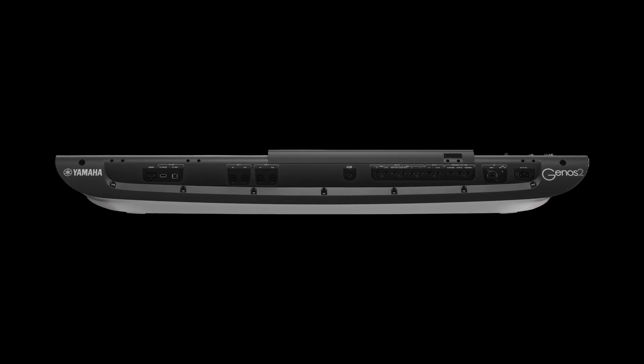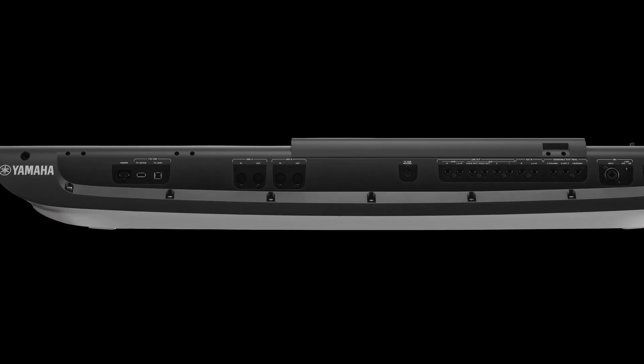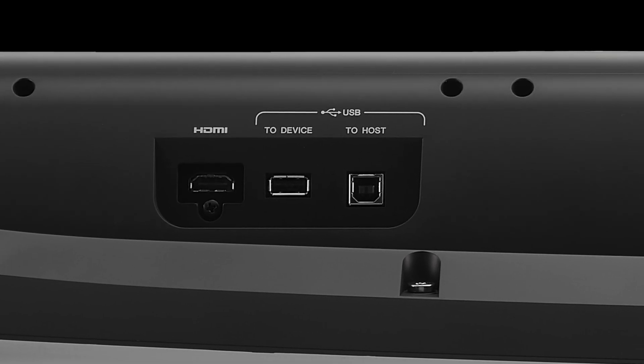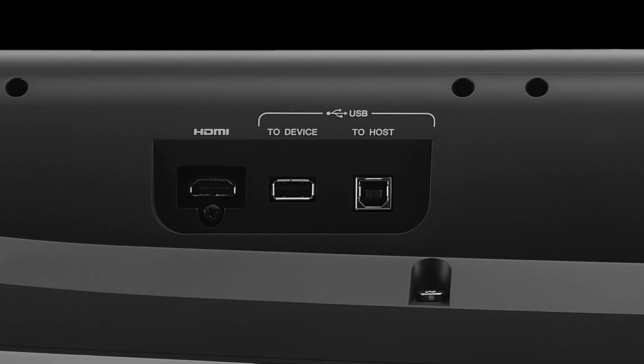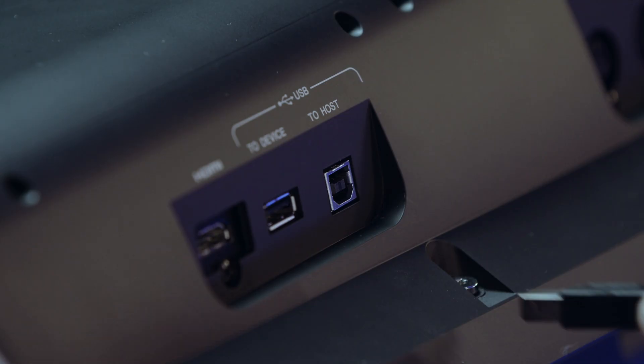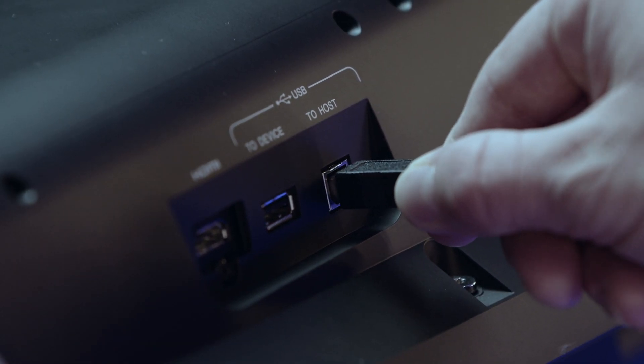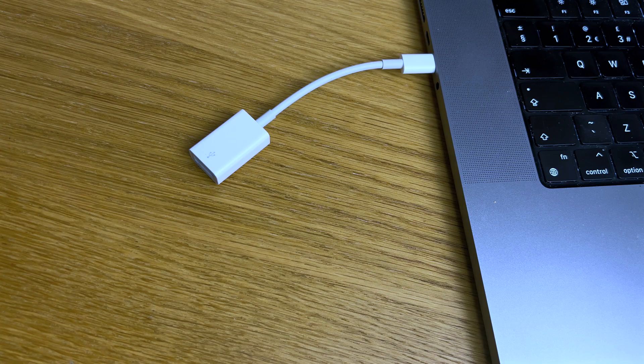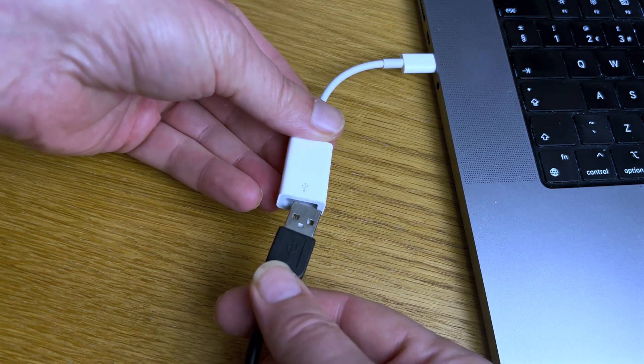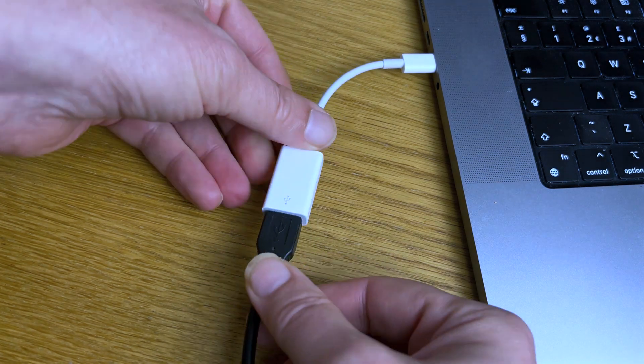Connecting your computer and Arranger workstation is straightforward. Start by connecting a USB cable between the two-host port on your Arranger workstation and a USB port on your computer.